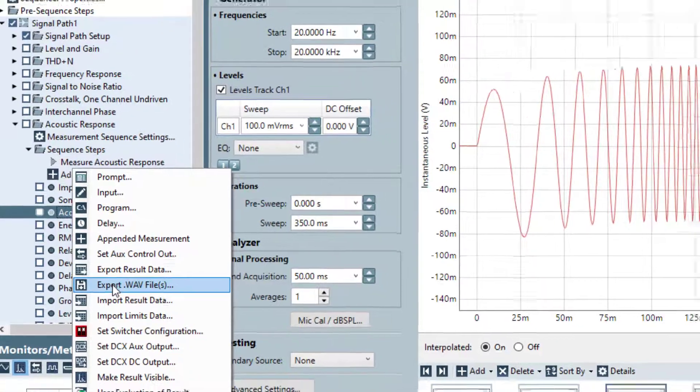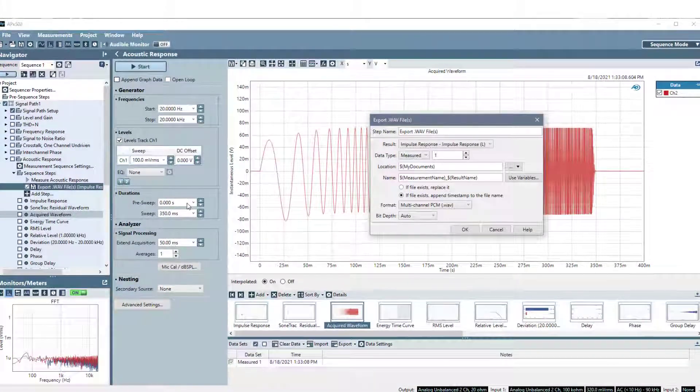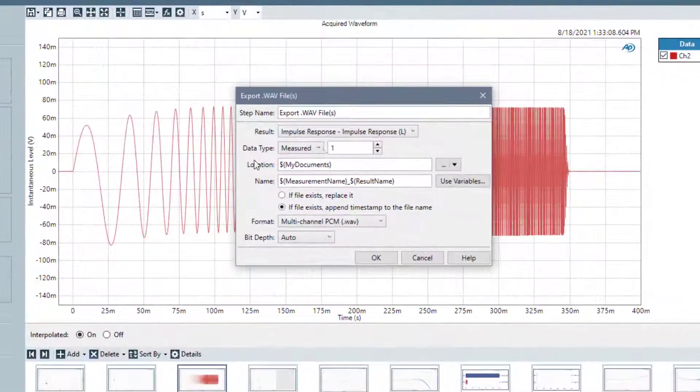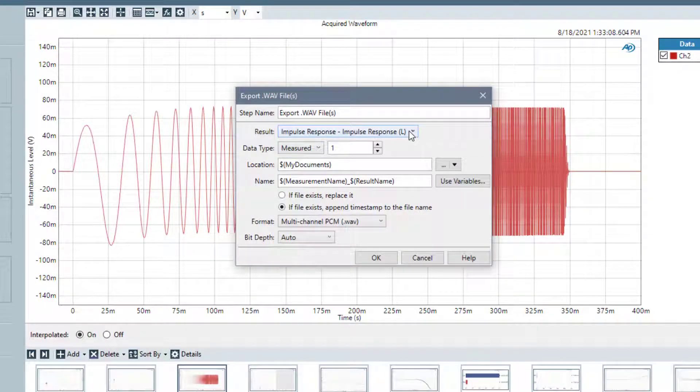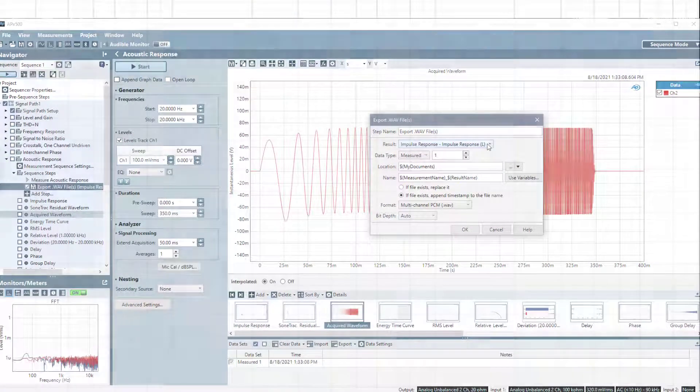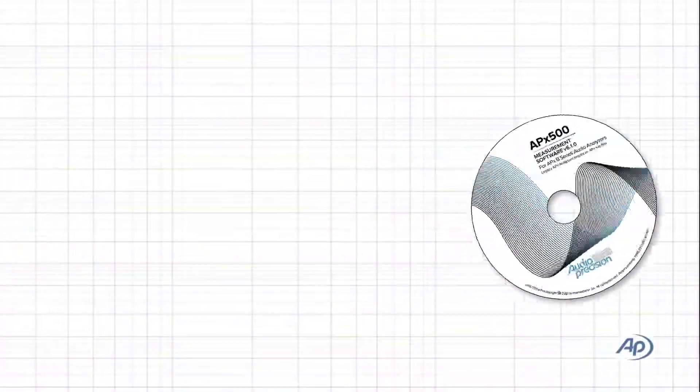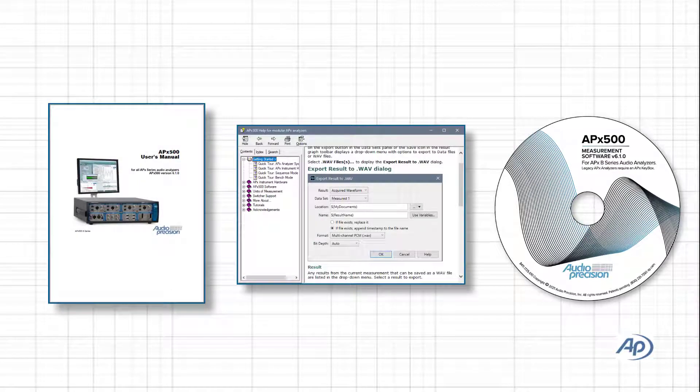This opens the Export WAV files dialog, where you can name the step and set the same configuration options found in the Export Results to WAV dialog. For more information on configuration options, see the documentation included with APX500. That's all for now.